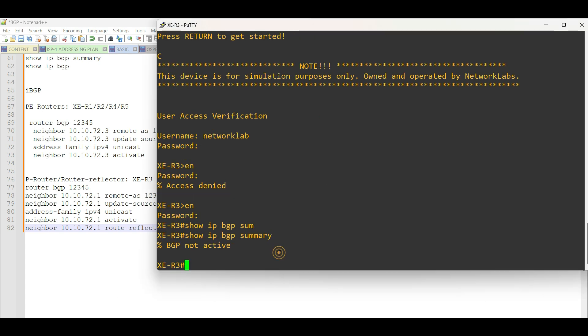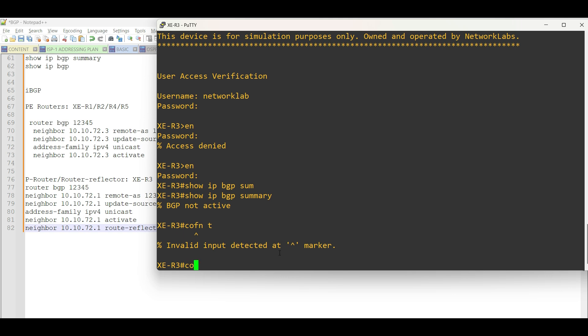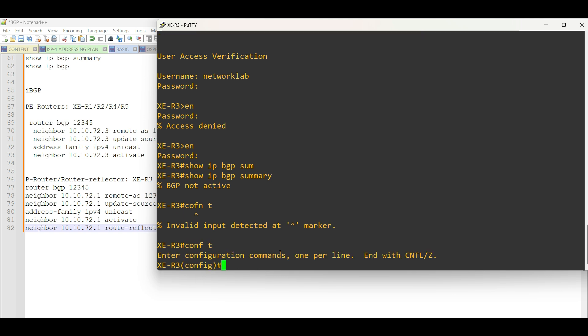After the PE routers, configure IBGP in XE Router 3, then set it as the route reflector.